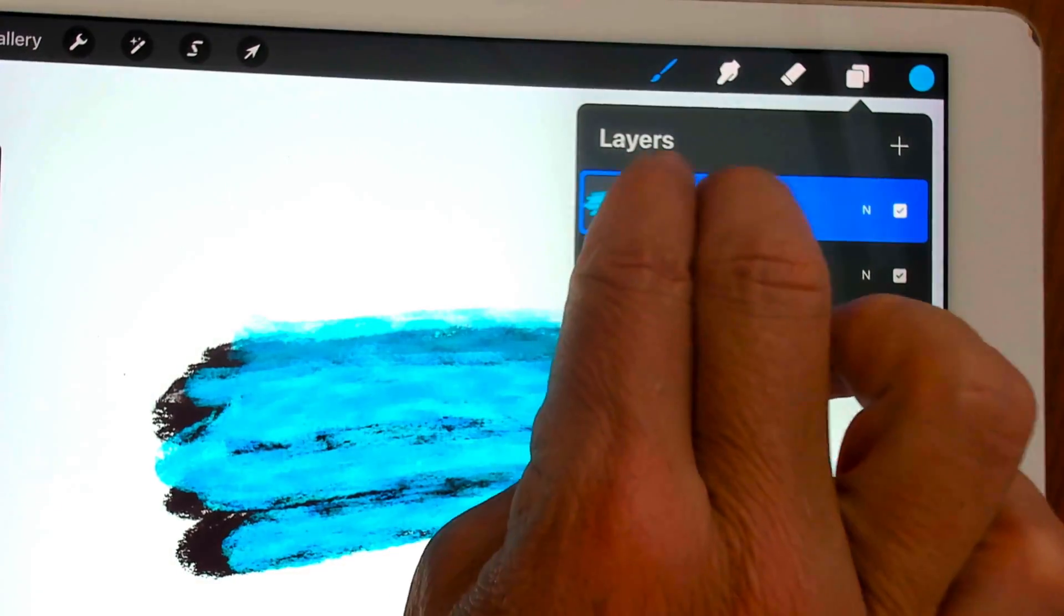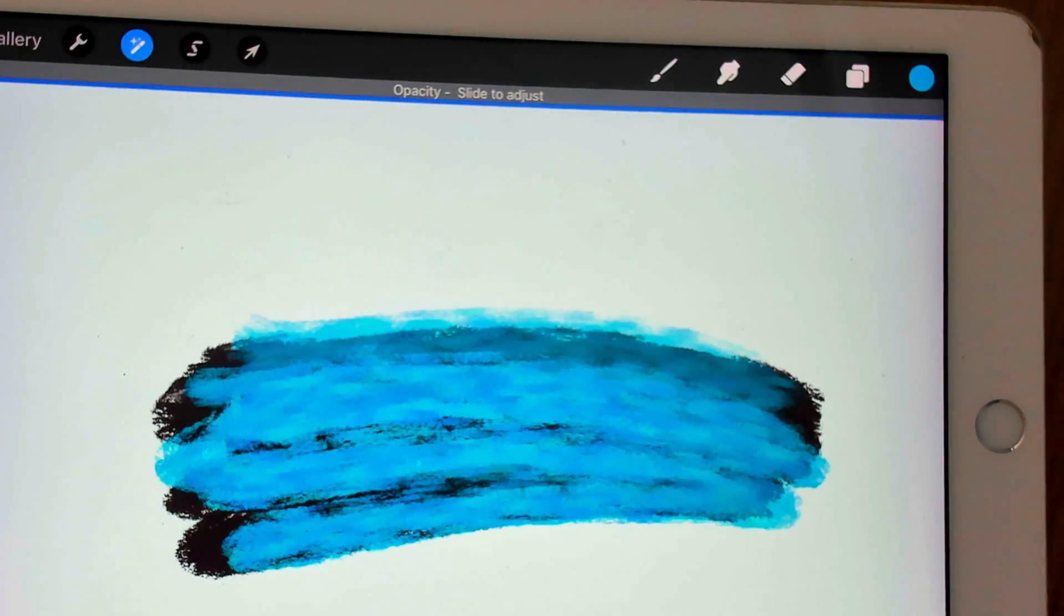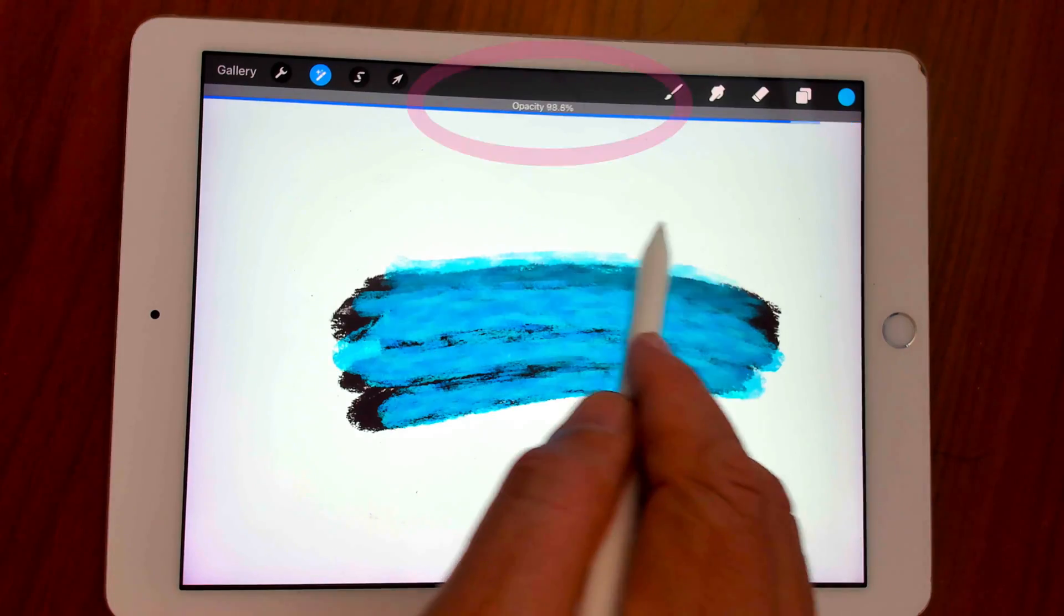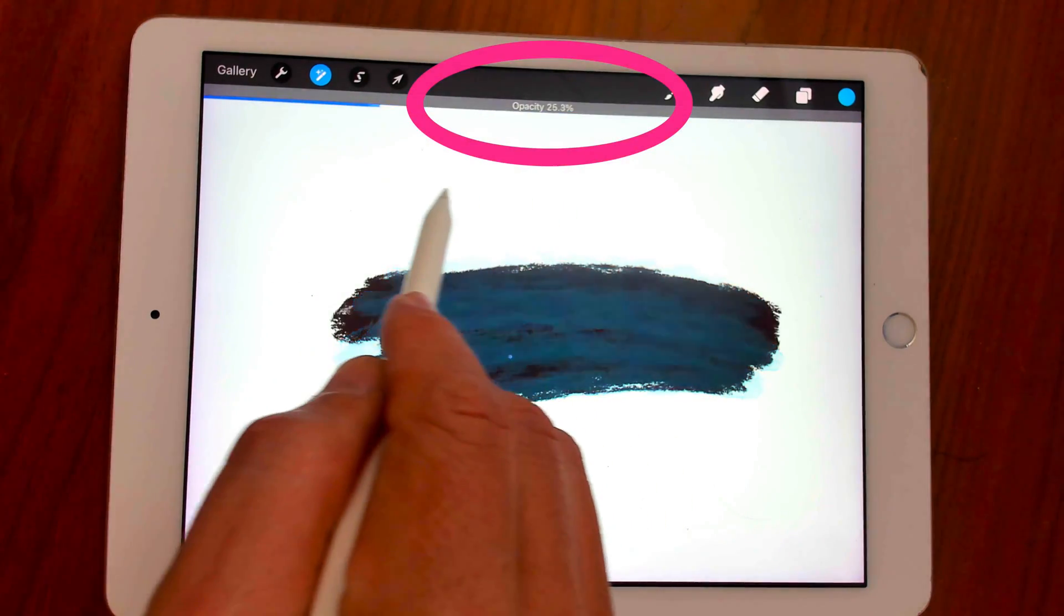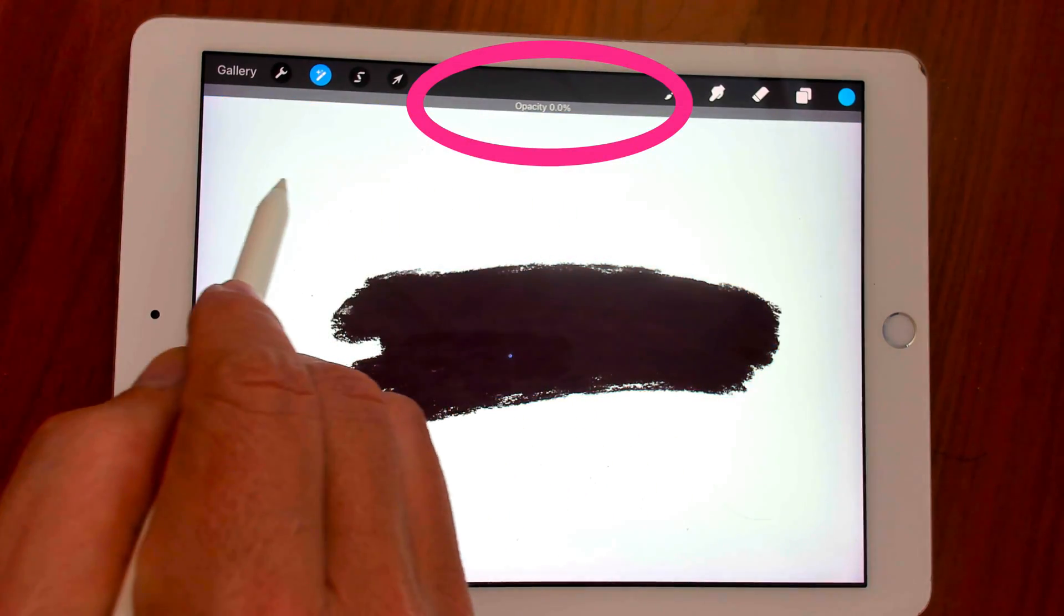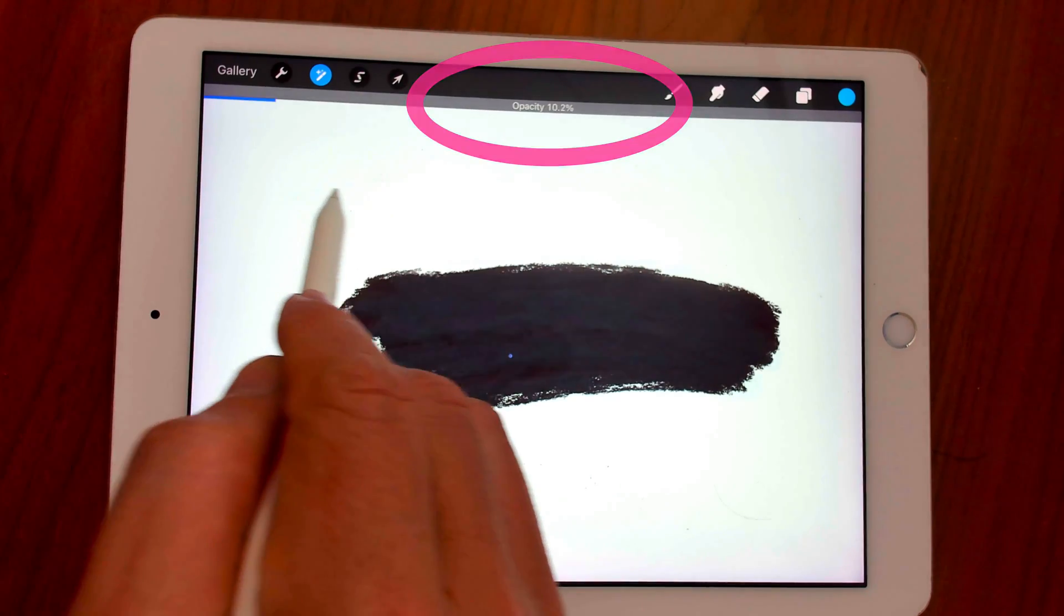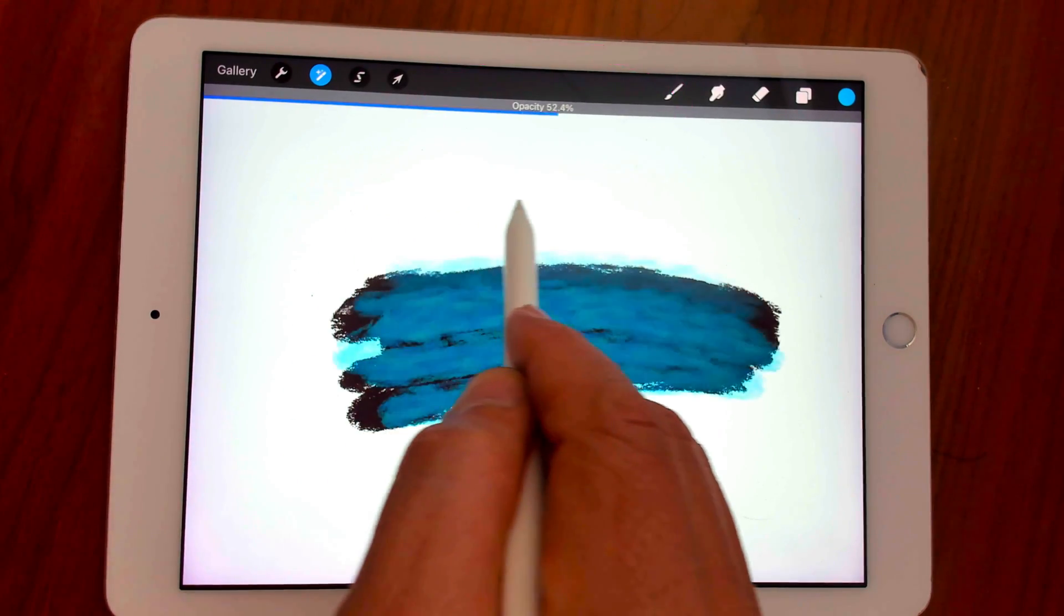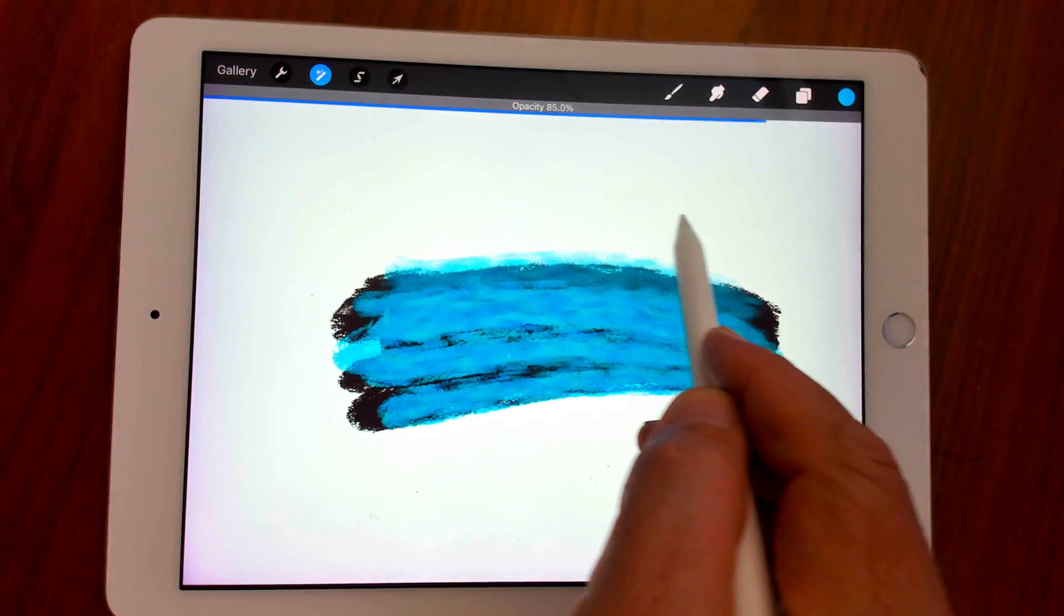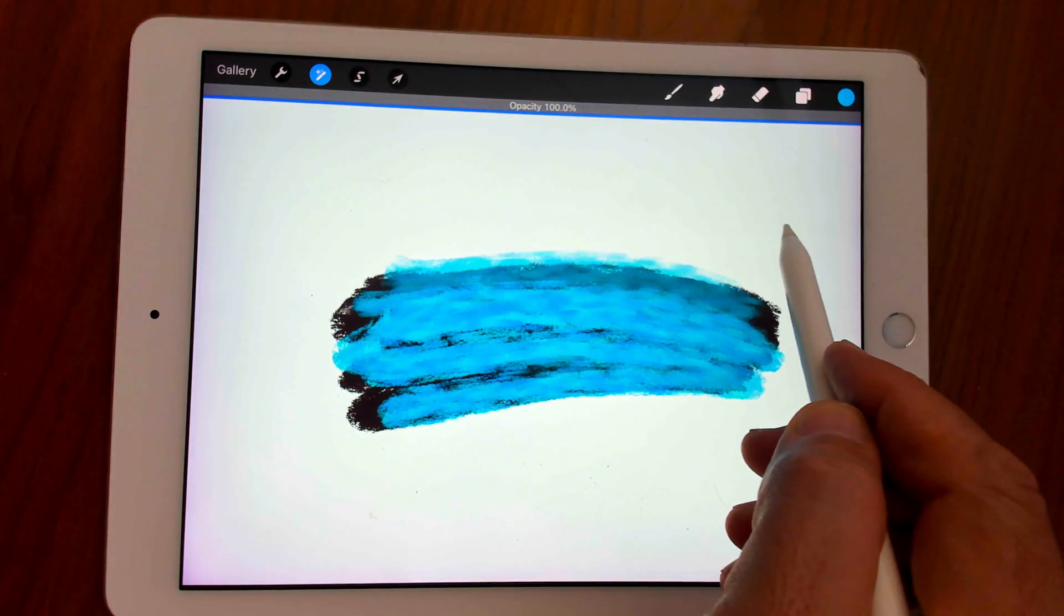With two fingers, double tap on the layer. You will see an opacity slider at the top. Just drag to the left to lower the opacity, drag to the right to increase the opacity.